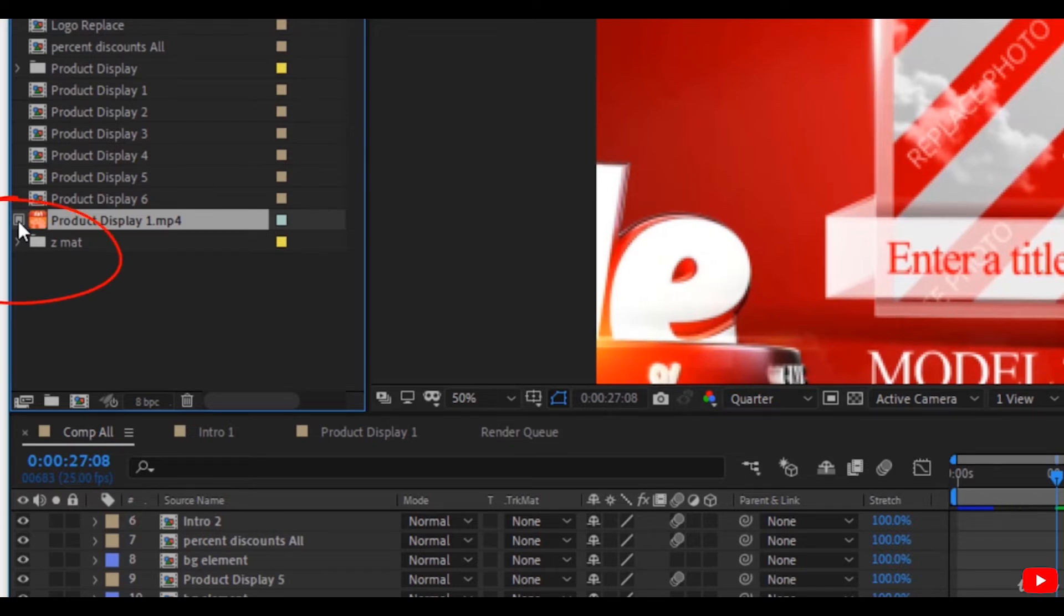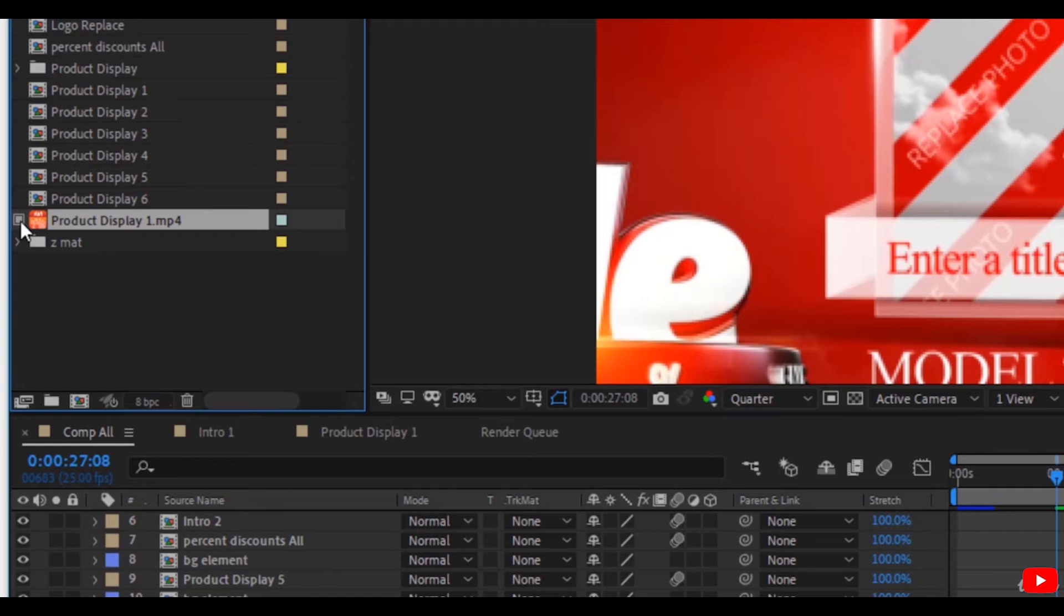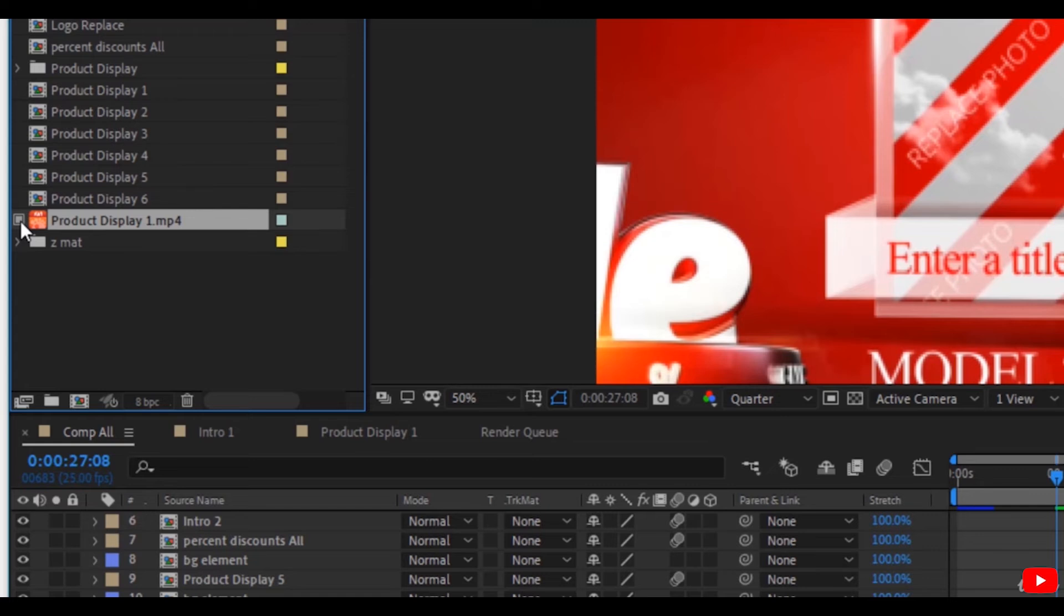So this small square means that this video is represented by a proxy. Keep in mind that the decrease in resolution in the proxy may cause some distortion, but you can disable it before rendering to render the original file.